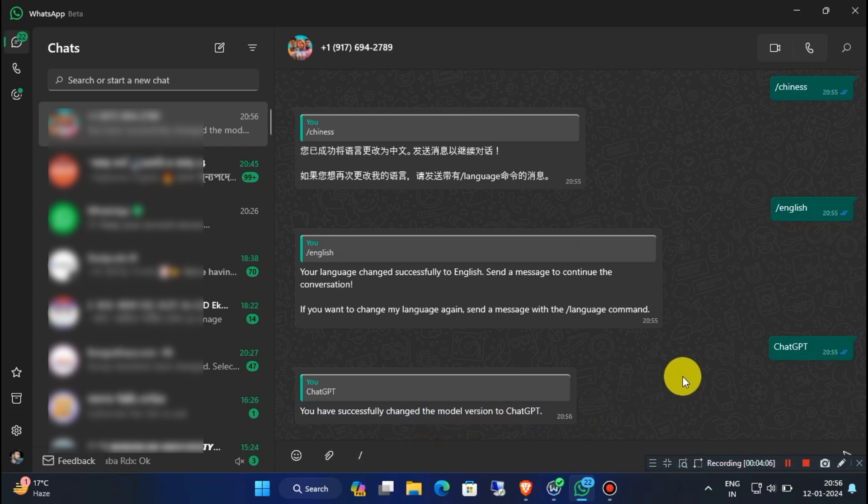Now to generate images using AI, type slash and then type "imagine", without any space.